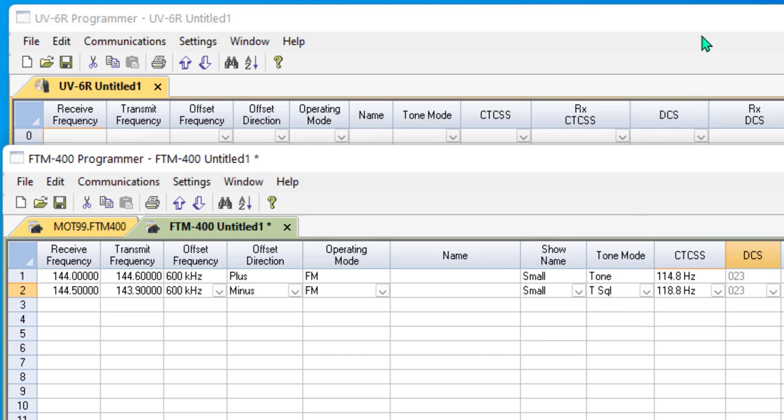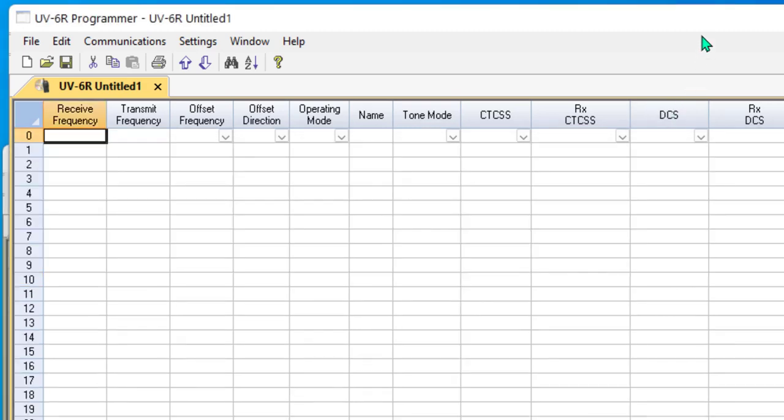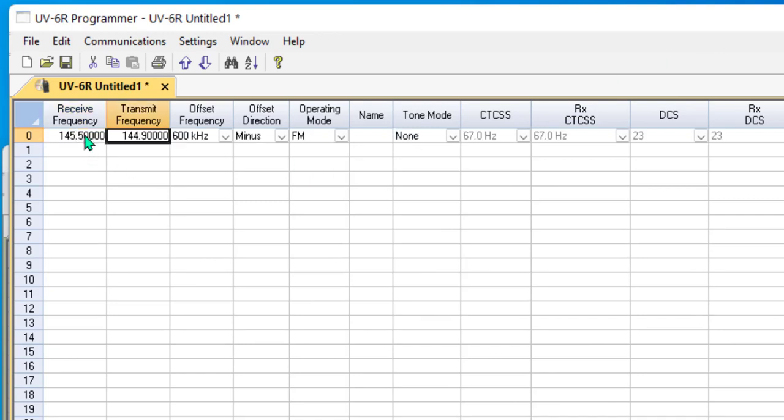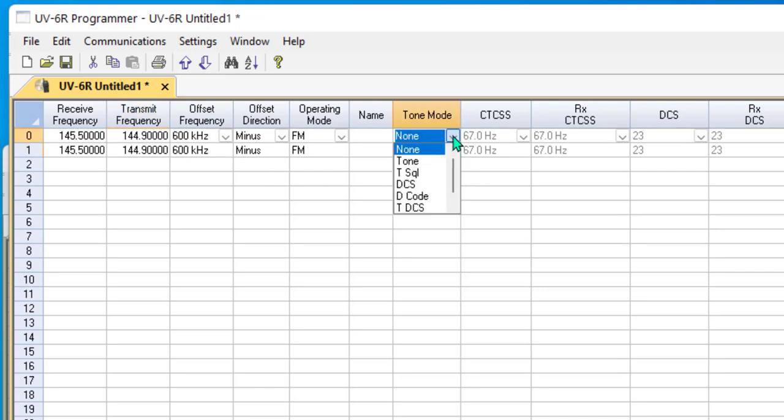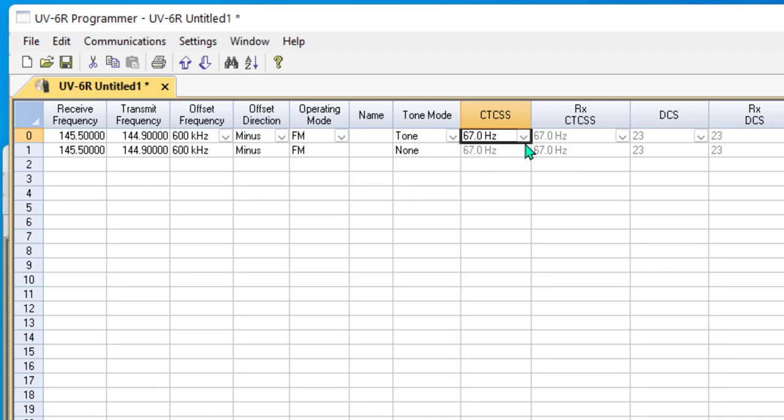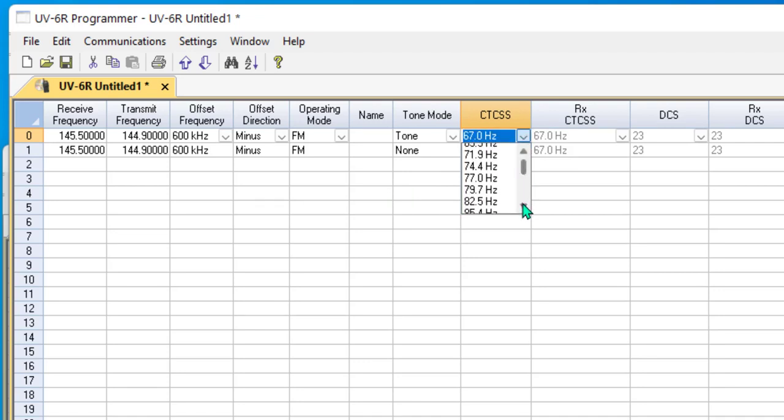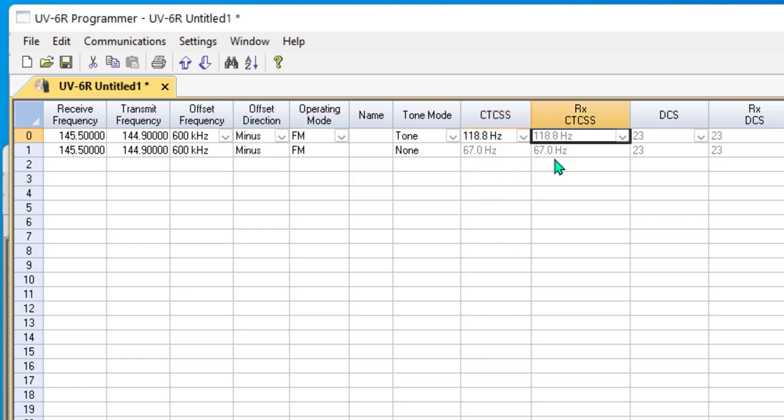Now let's look at the Baofeng UV-6R. A couple of channels to work with. And when I come to tone mode, I go to tone and I can pick from my CTCSS values. And the Rx CTCSS is set to the same value automatically in the program.